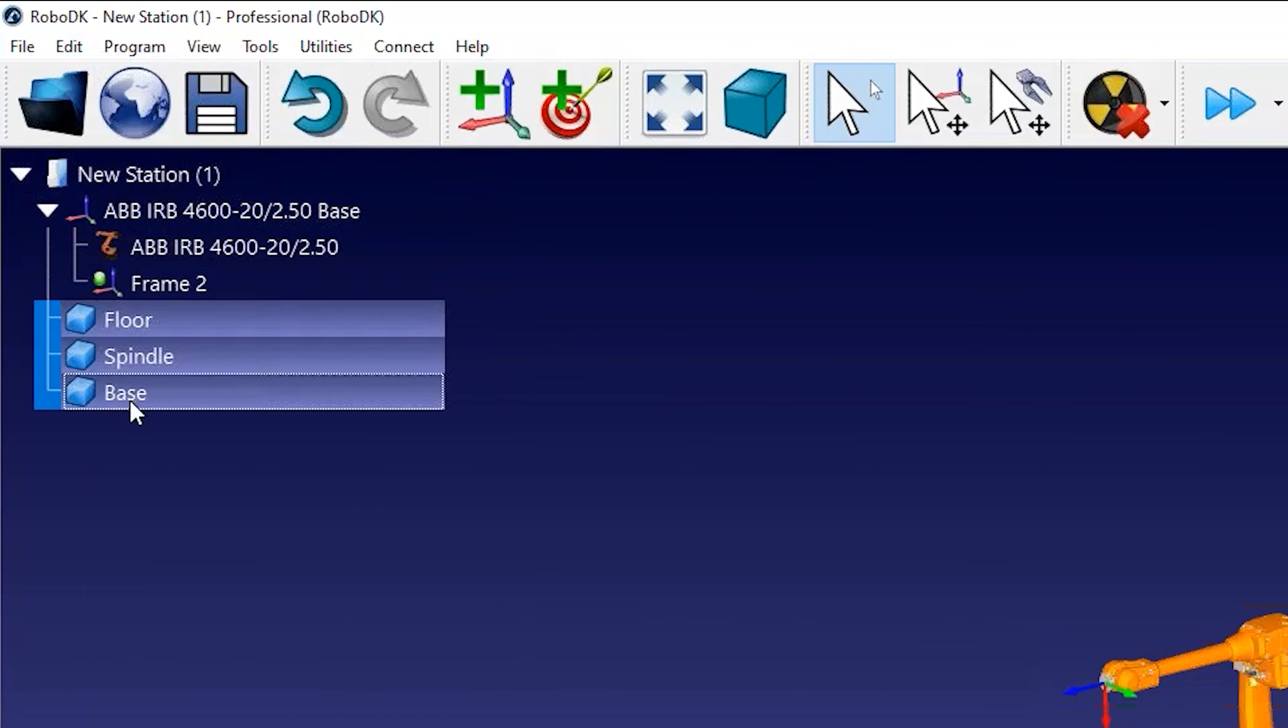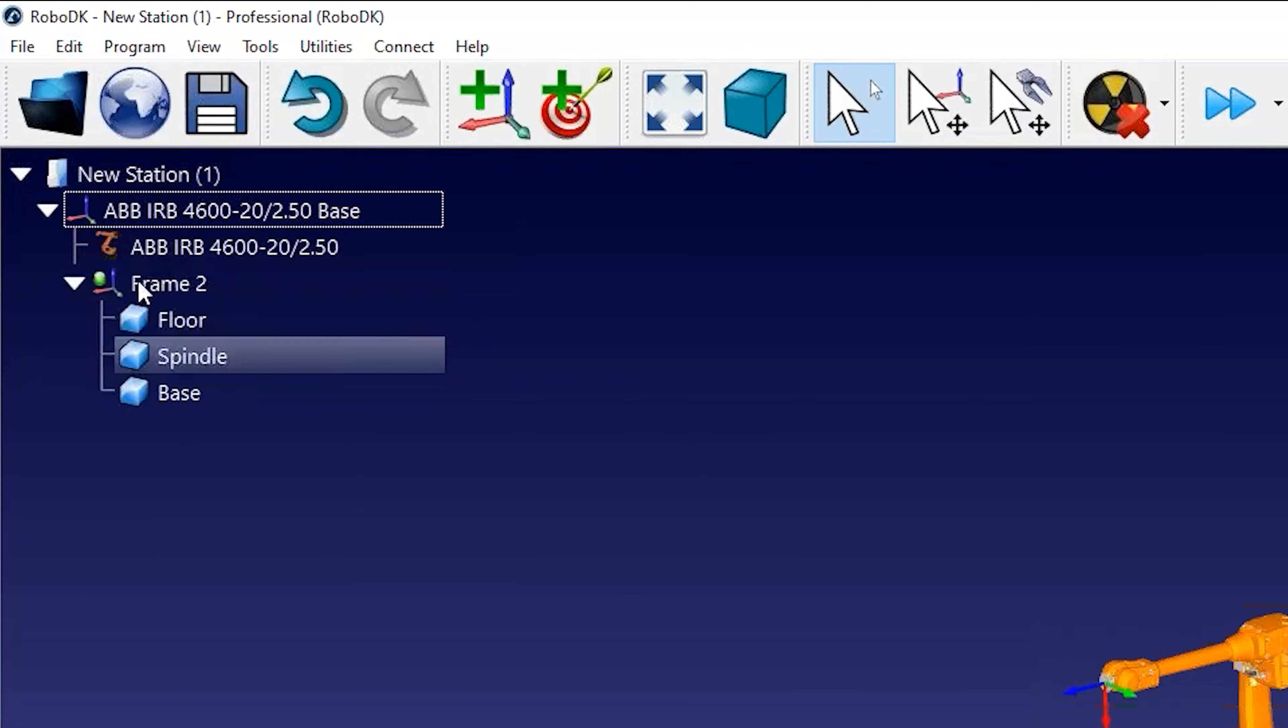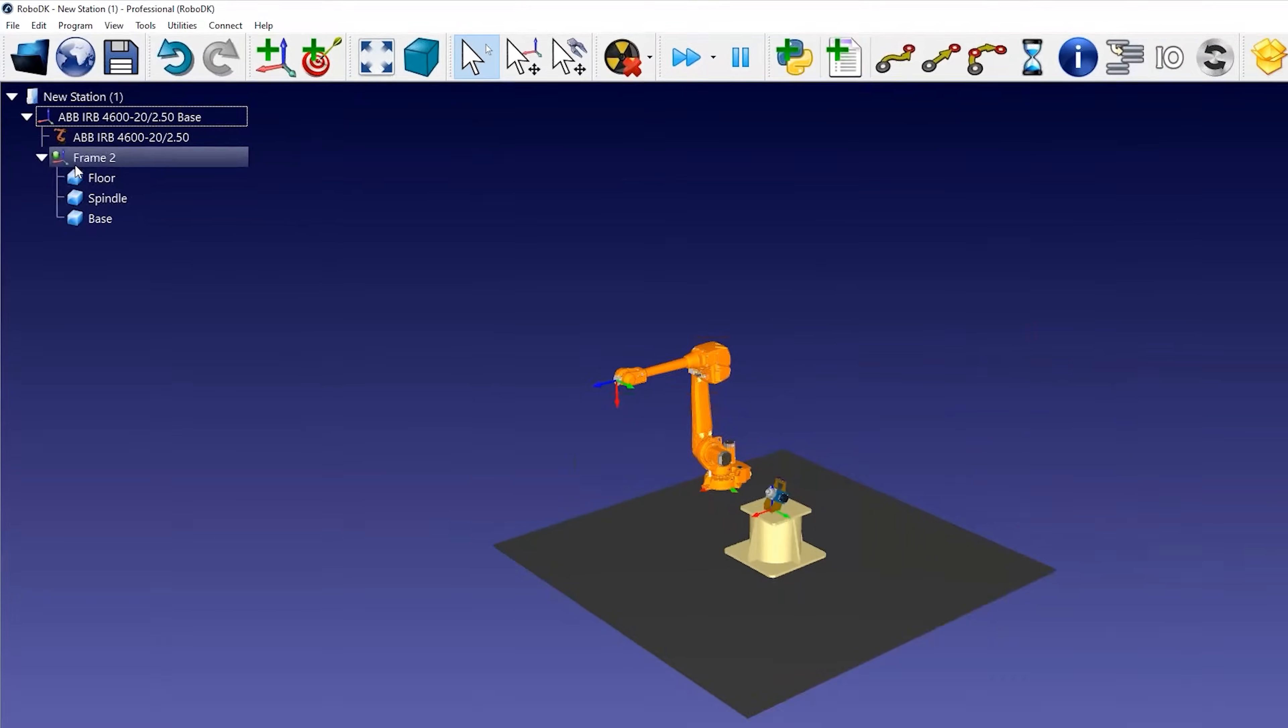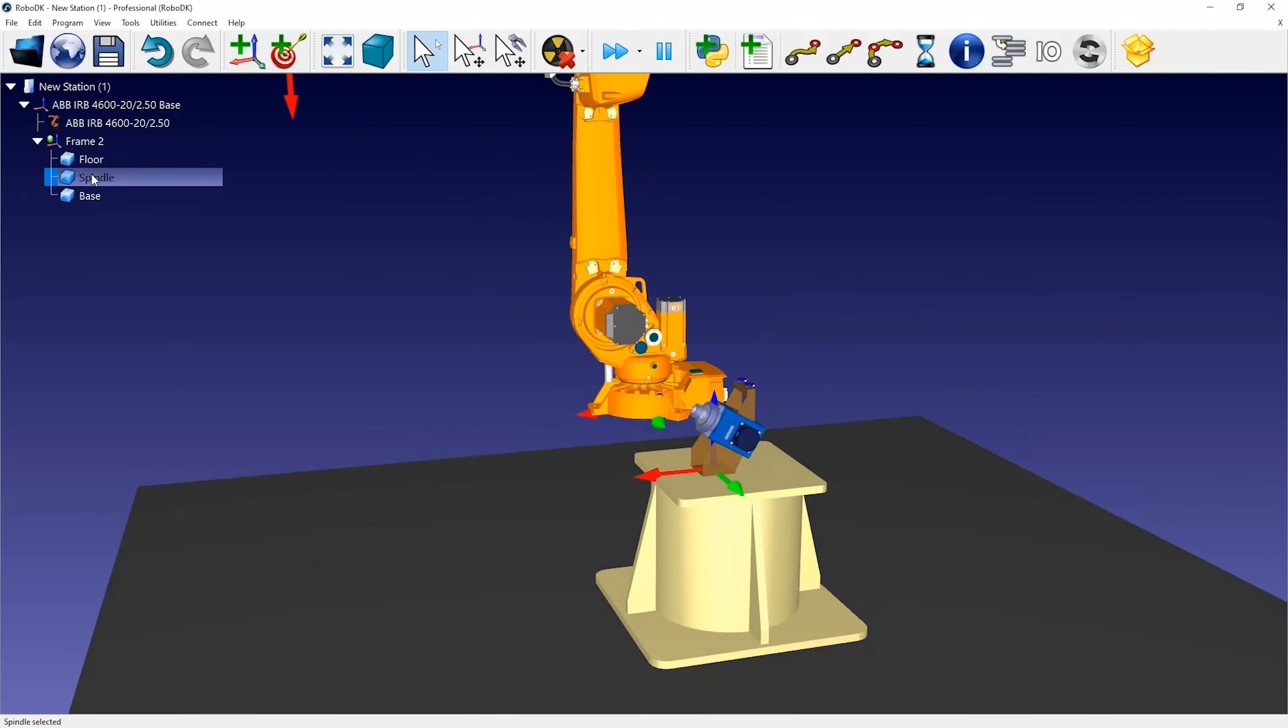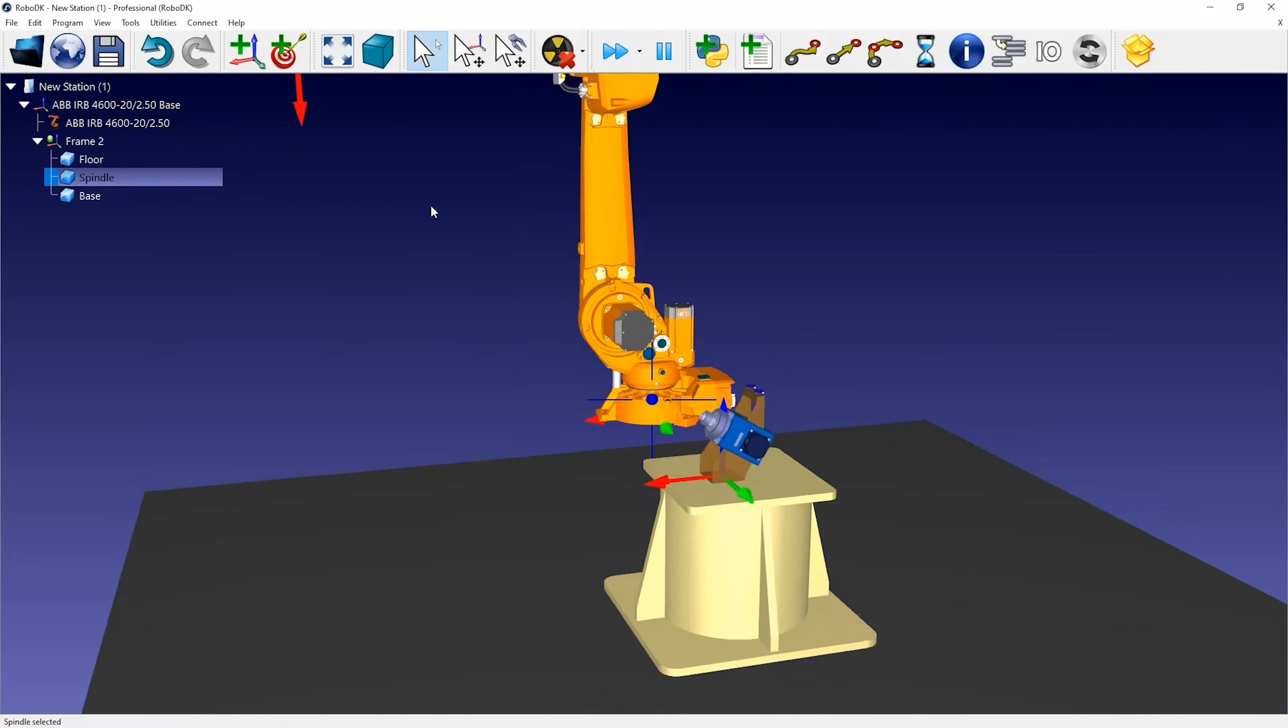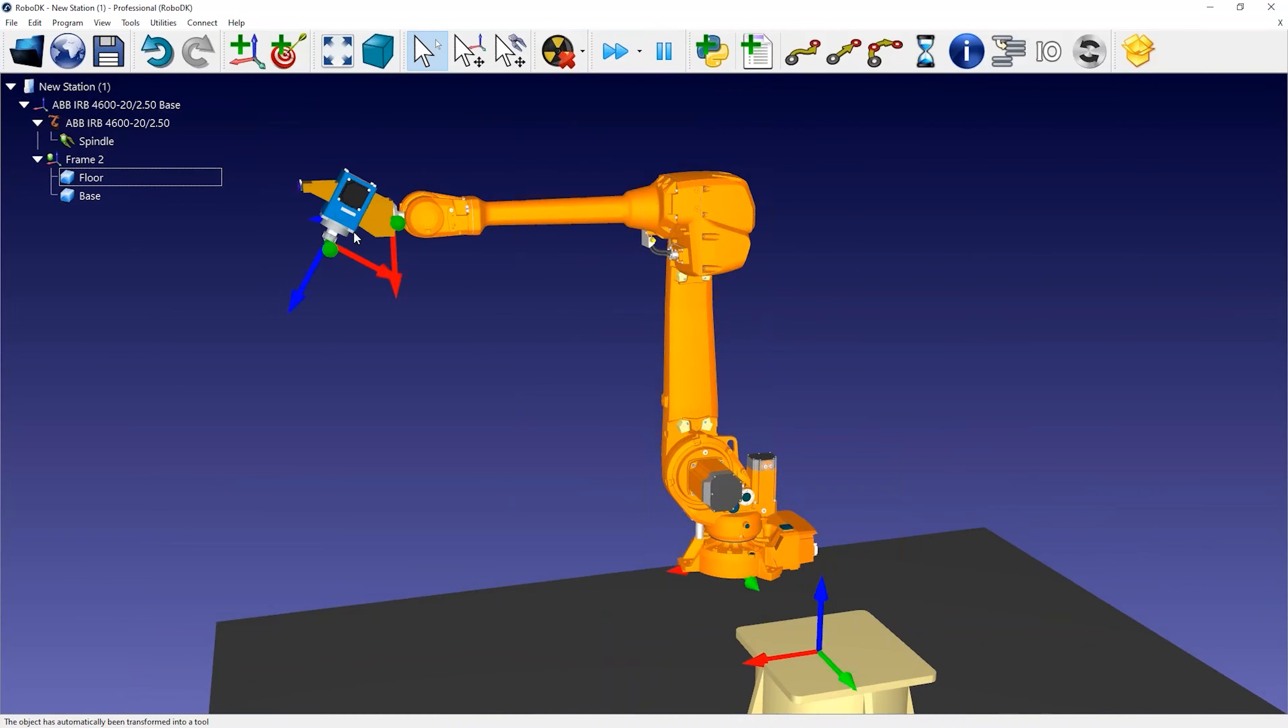You can then place the objects you loaded attached to this new coordinate system by drag and dropping them within the tree. If you load the 3D model of your tool, you can drag and drop the object to the robot within the tree and RoboDK will automatically convert it to a tool.